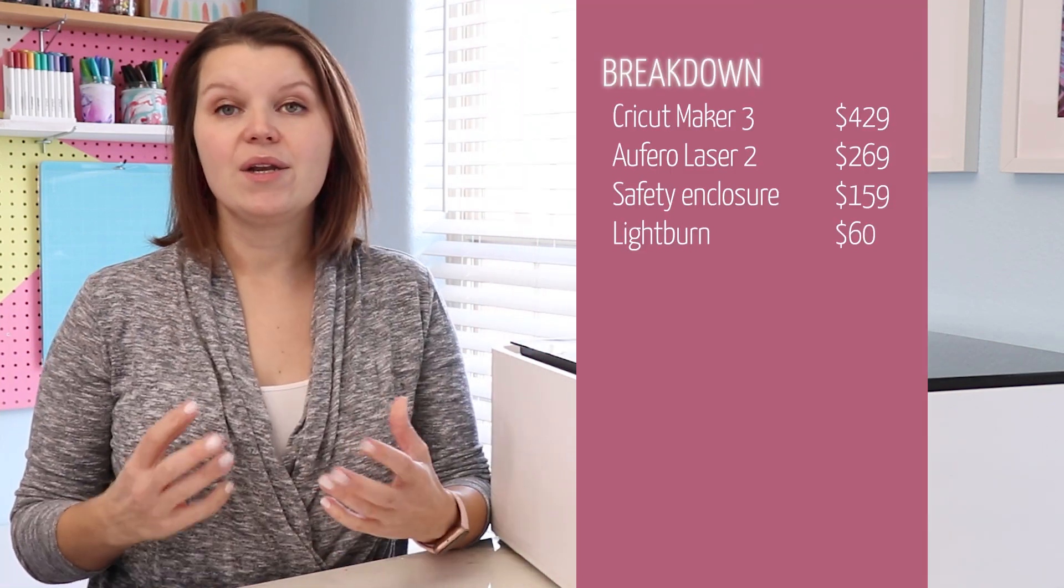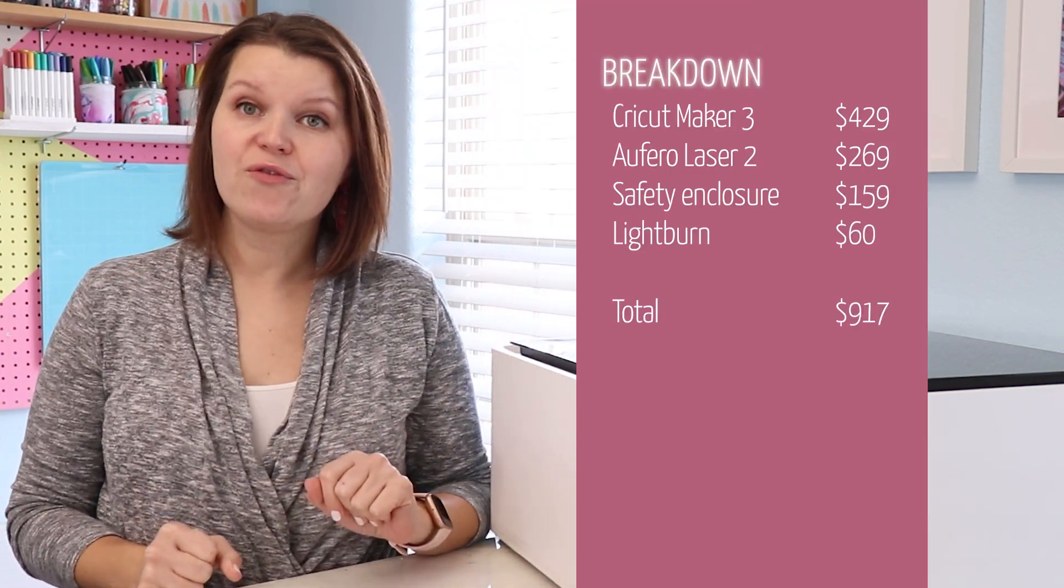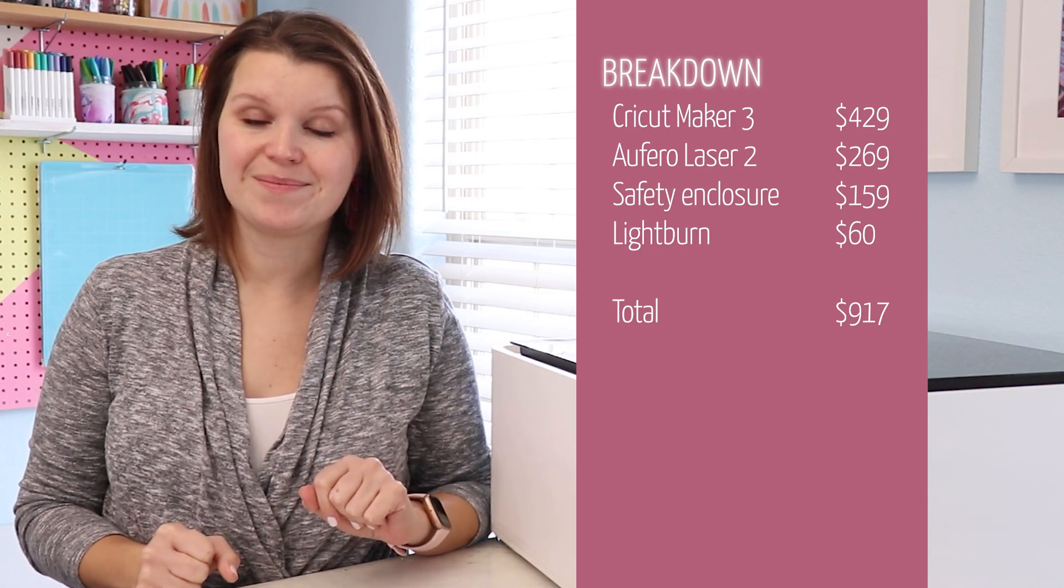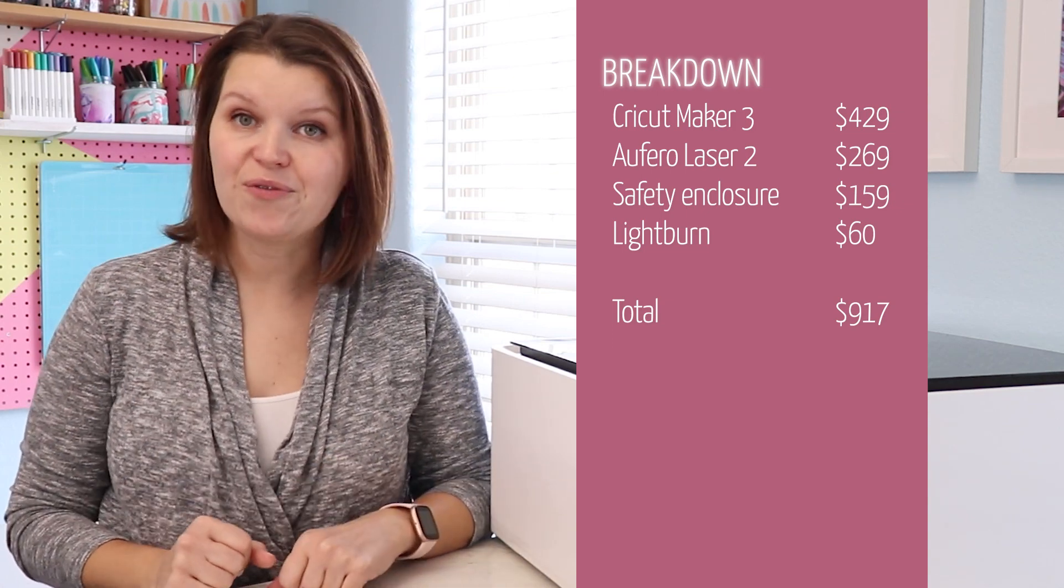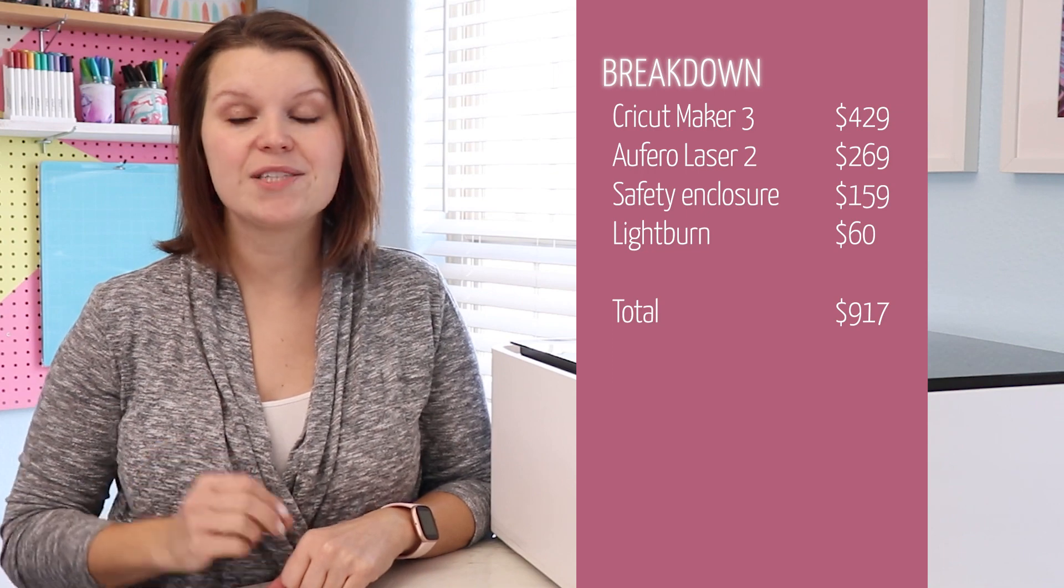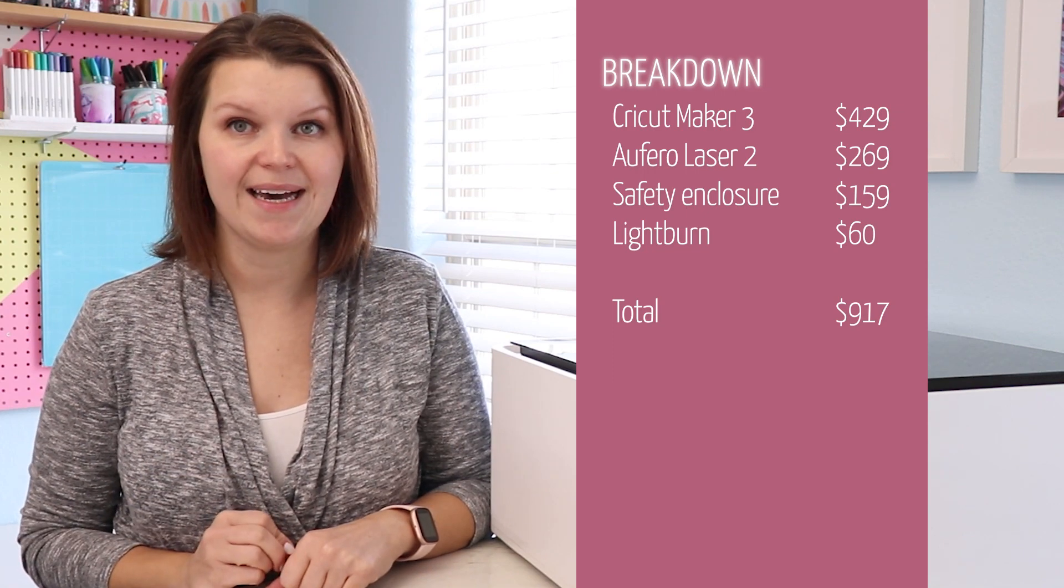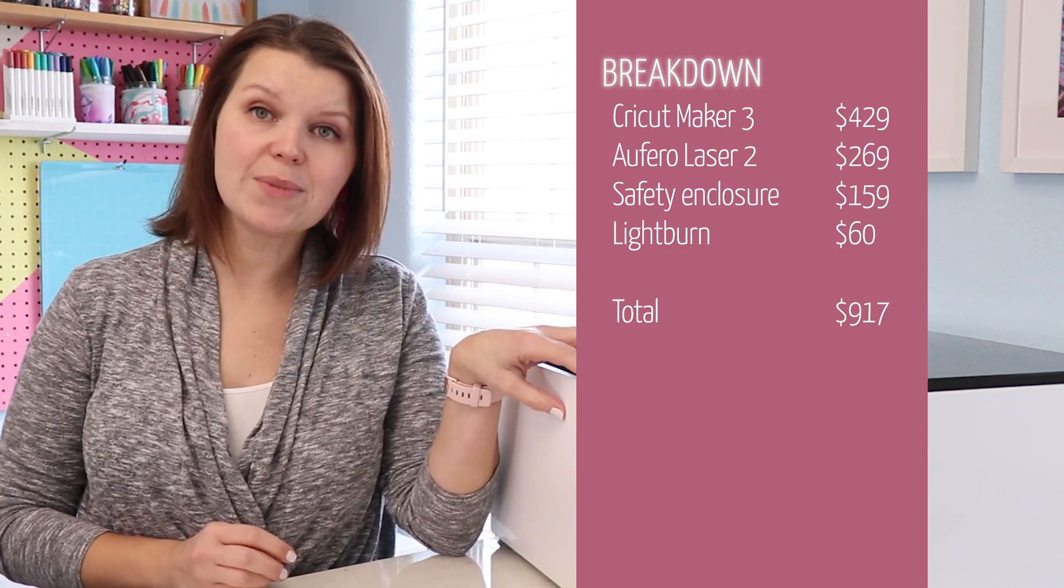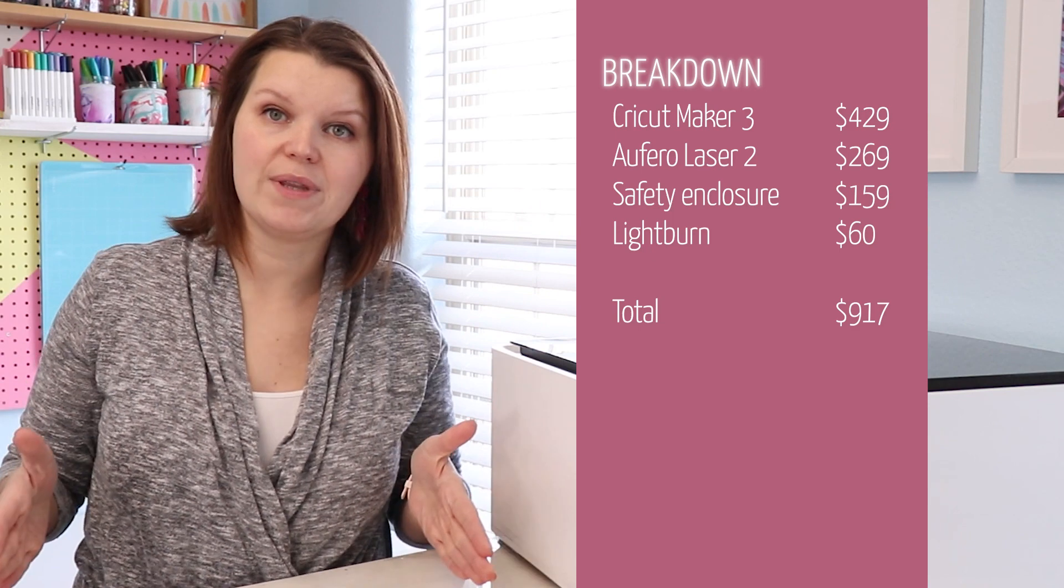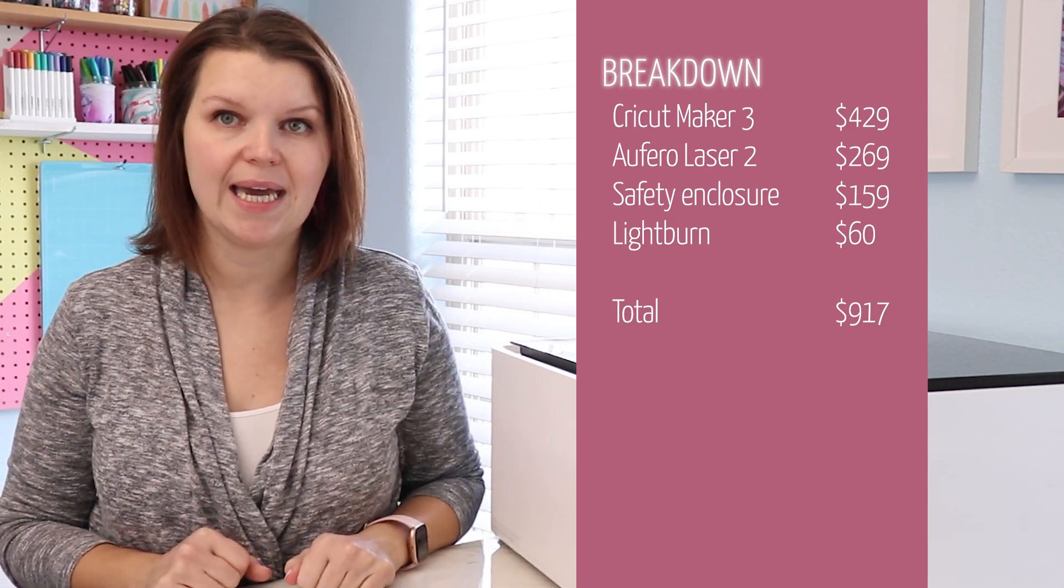So let's break down the cost of this machine versus purchasing these separately. A new Cricut Maker 3 retails for $429. A 10 watt diode laser like the Aufero Laser 2 that I own retails for $269. The safety enclosure similar to this that would fit over the Aufero Laser 2 retails for $159.